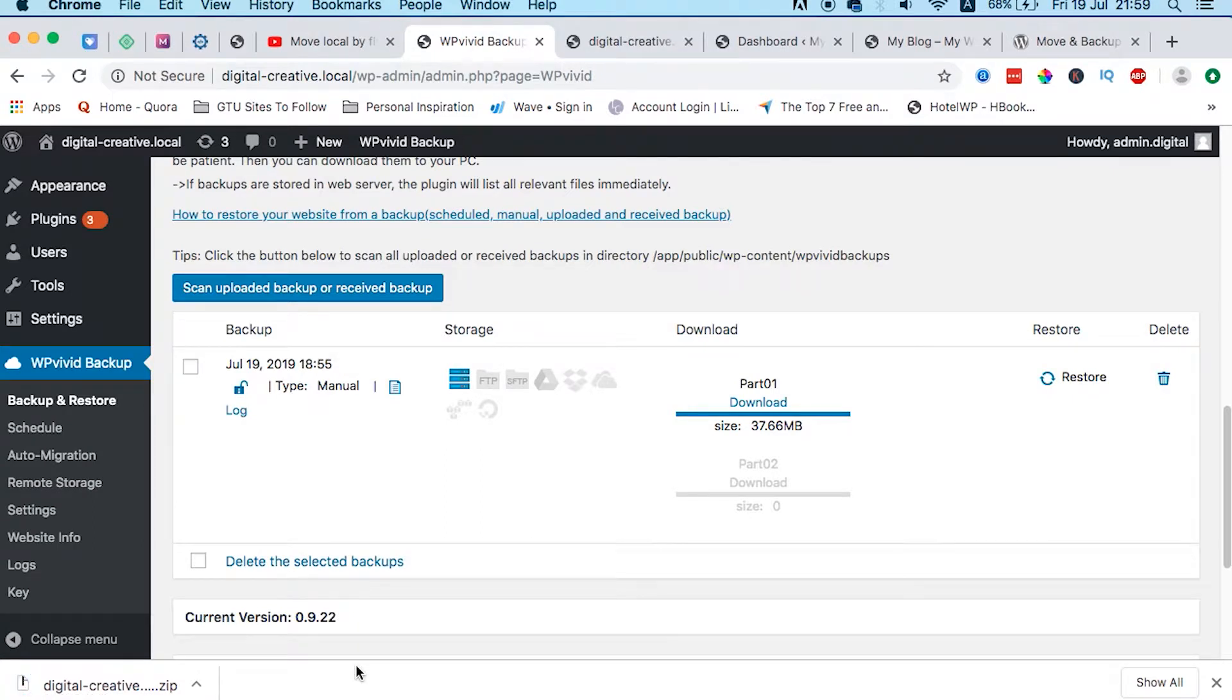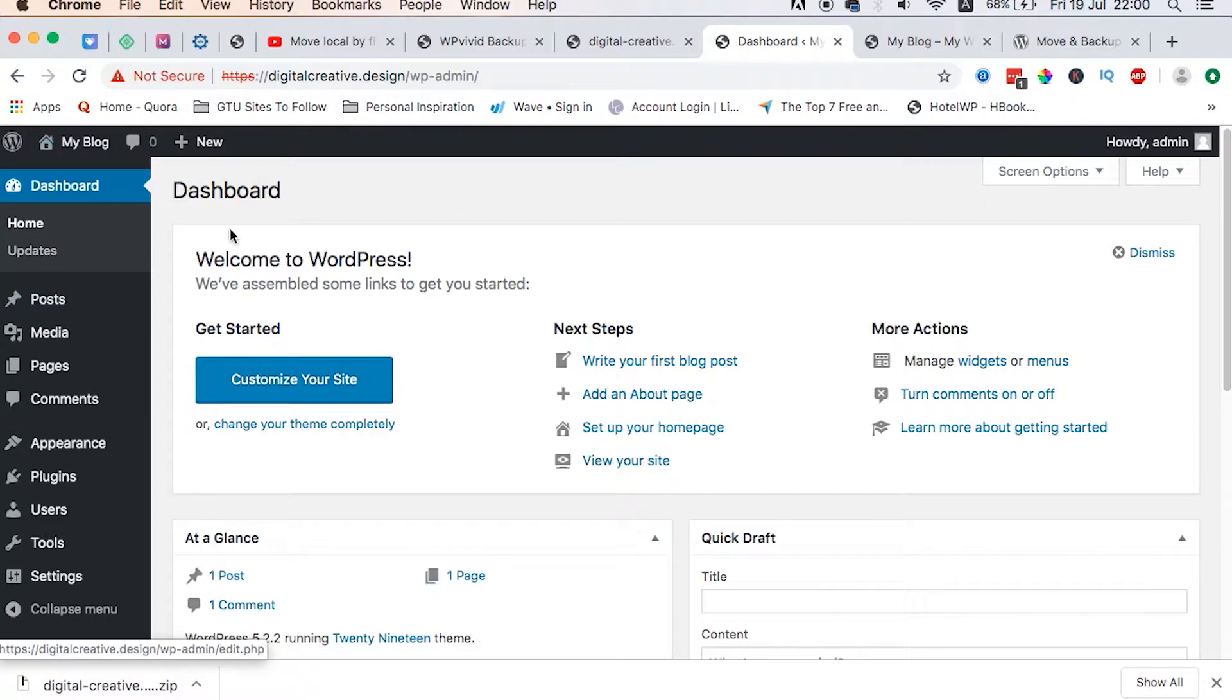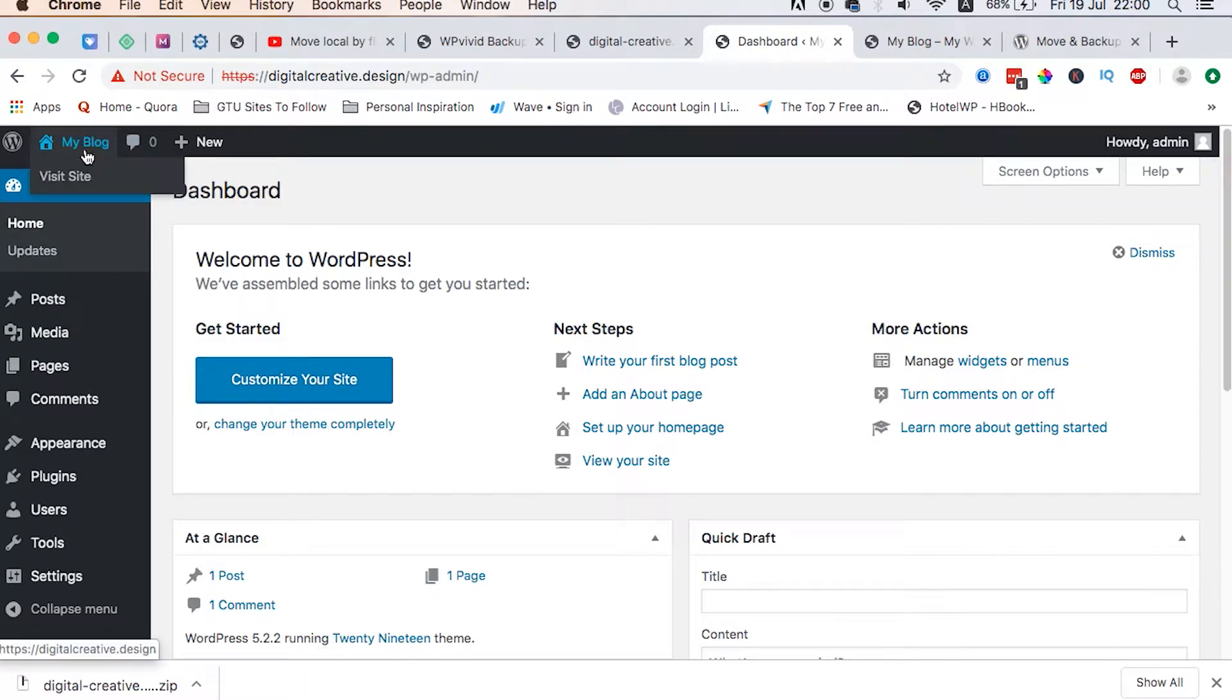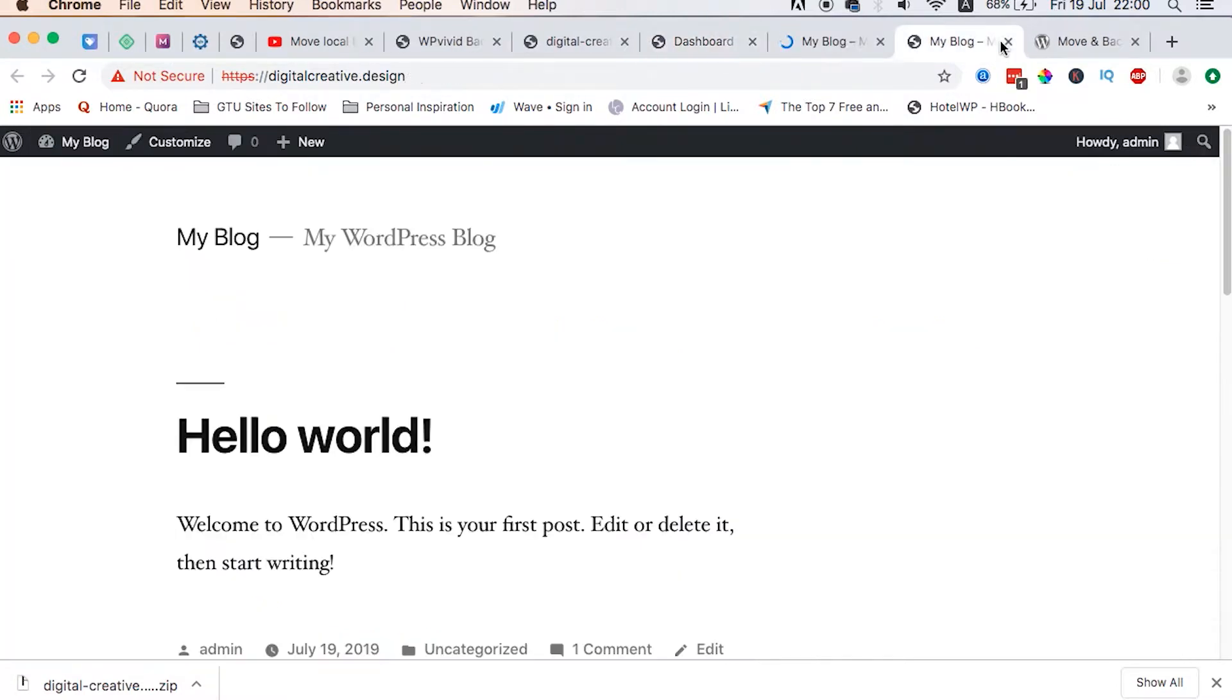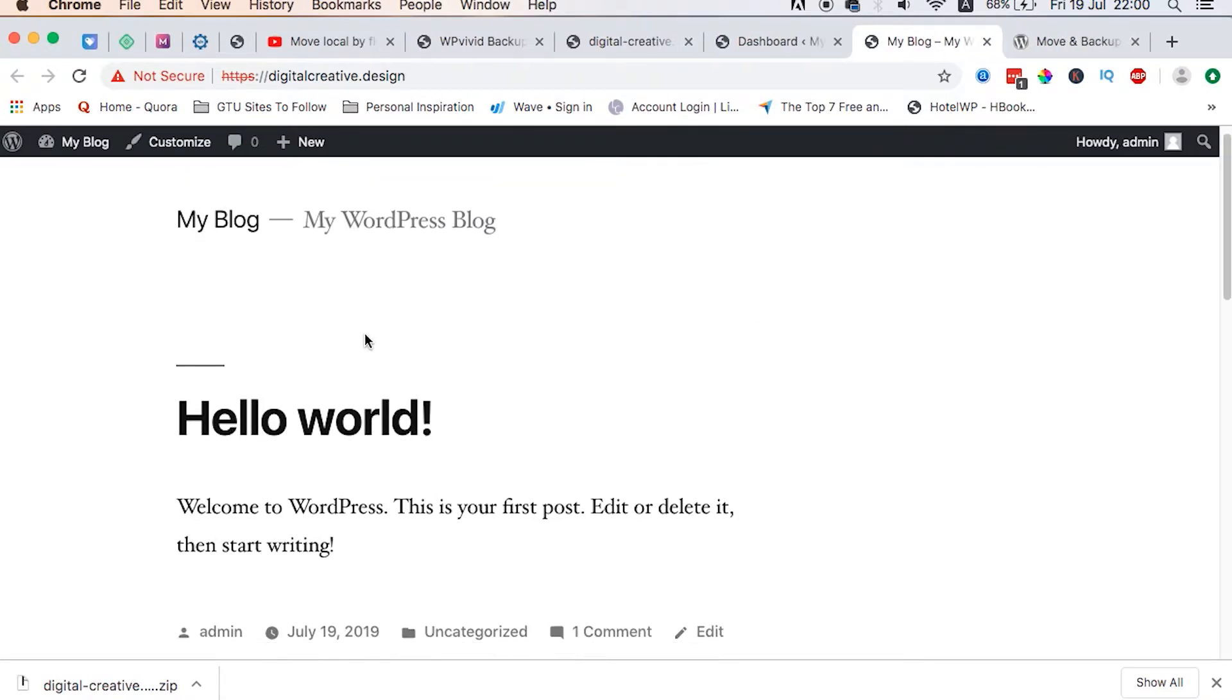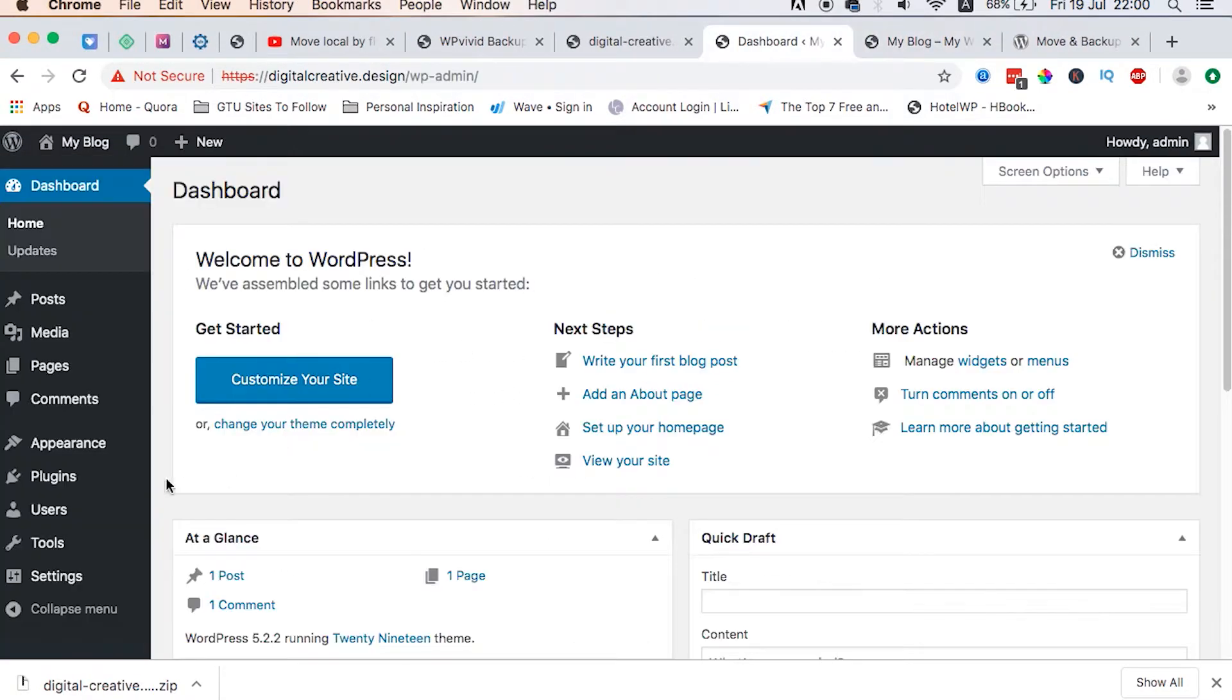So I just head over to the live server or the live website where I want to migrate my website to. It's here already in the backend. I can also still open for you here and you see that it's a real website. This is the one.